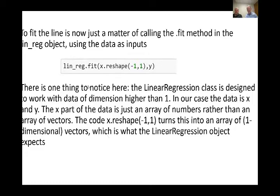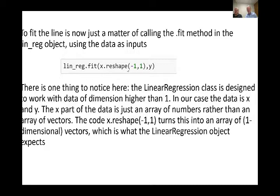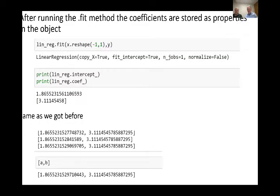One thing to be aware of if you try to run this code yourself: this function does not like one-dimensional data. It's designed for higher-dimensional data — what Adam will be talking about — fitting linear models to higher-dimensional inputs rather than just one-dimensional. So when you have one-dimensional data, you have to call the reshape function with arguments (-1, 1) to turn it into a proper vector.